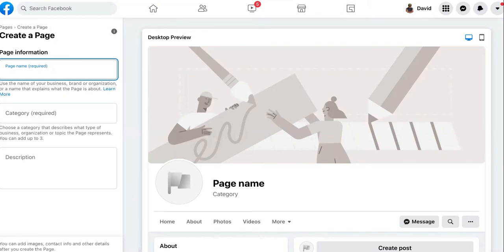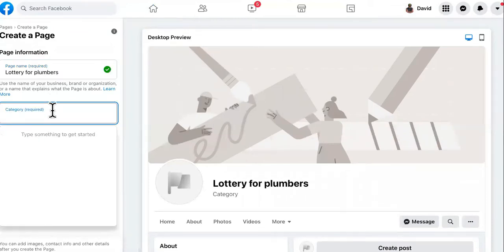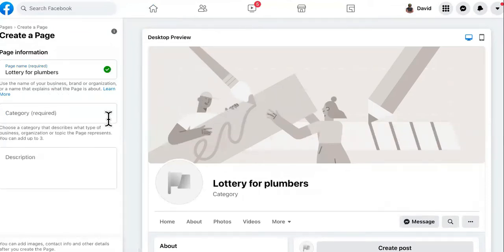All right, so what we'll say is lottery for plumbers. Okay, so this is the lottery for plumbers and then you'll just fill this out. You guys know how to create a Facebook page.